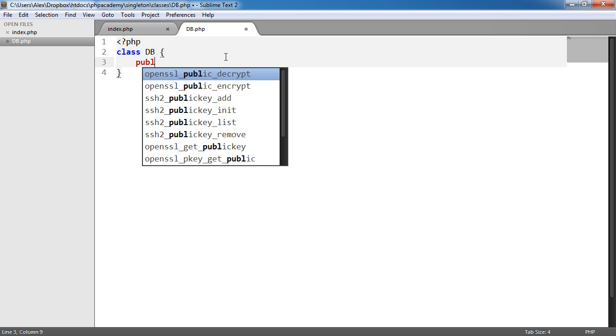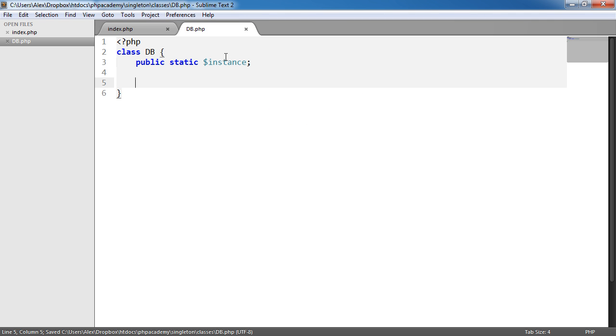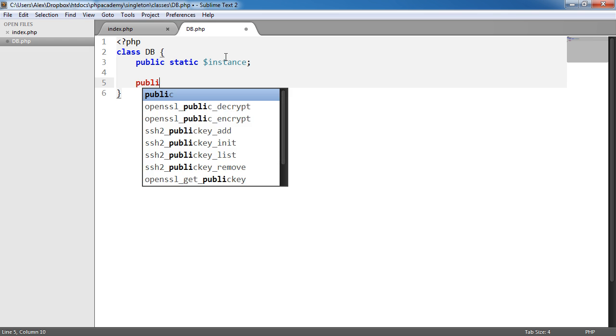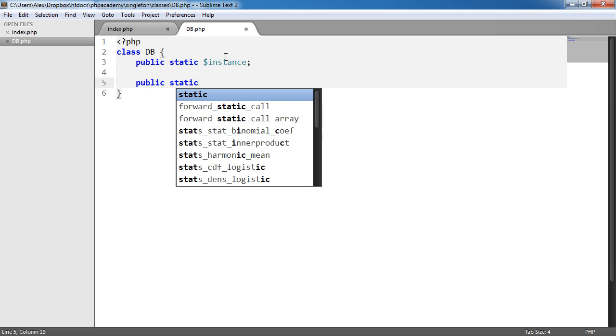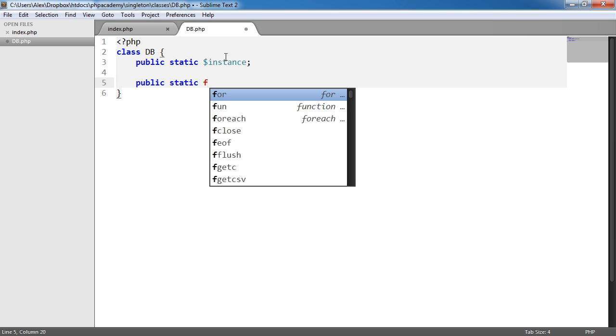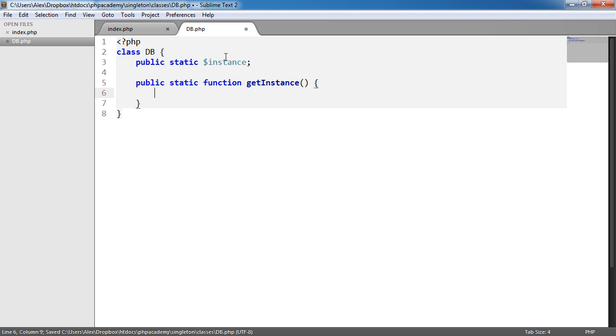So we say we want a public static variable or property called instance. And the reason it's static is because we're going to be accessing this with a static method. So we need a static property here. So the static method is going to be get instance as we saw in the last example. I'm not going to pass anything into this because this will be accessed just basically to do the checks within it.